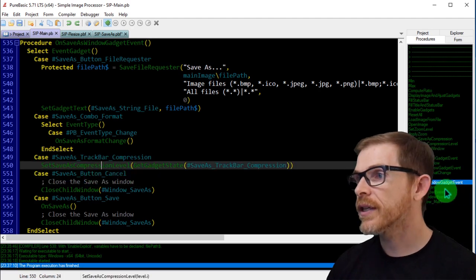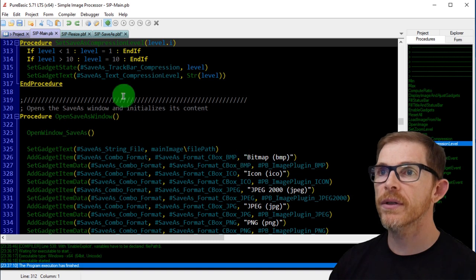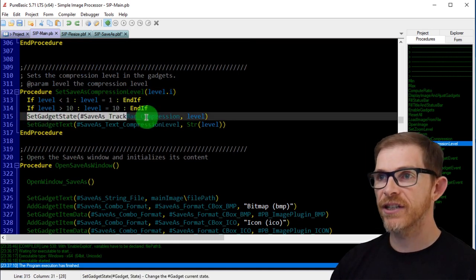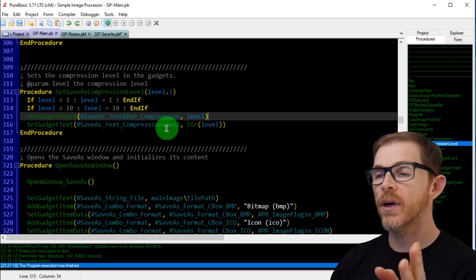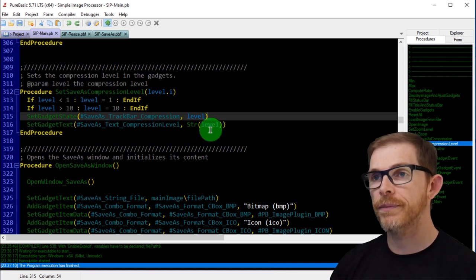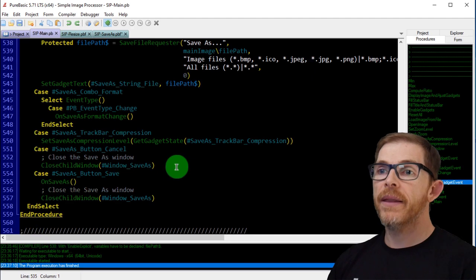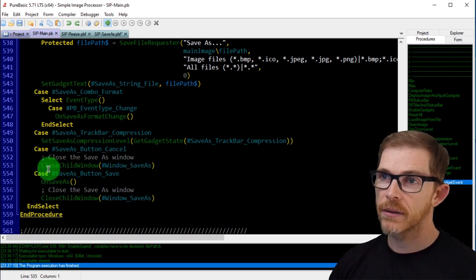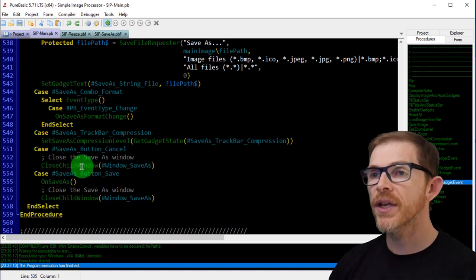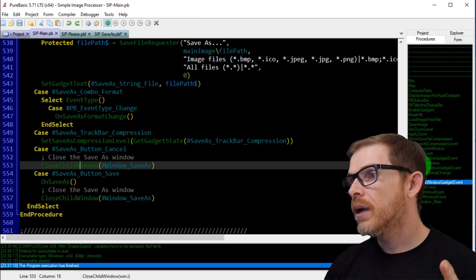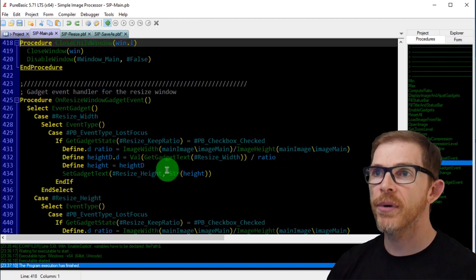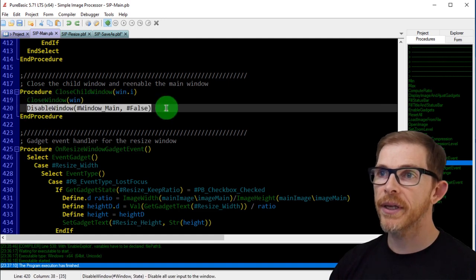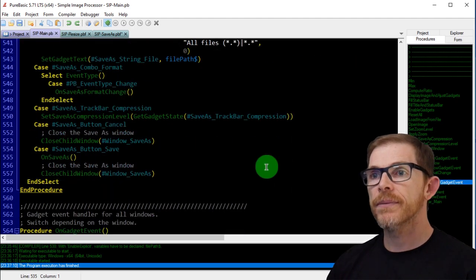The set_compression_levels procedure limits the track bar to a minimum of 1 and maximum of 10, sets the gadget state, and also puts the numeric text in the label to the right of the track bar. For cancel, I created a close_child_window procedure that I reuse in other places — I pass the window ID, close the window, and re-enable the main window.